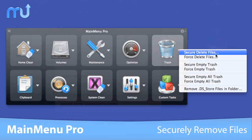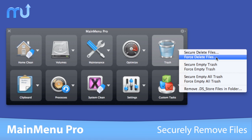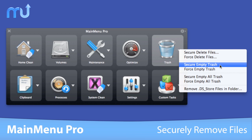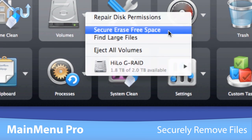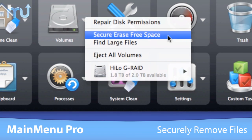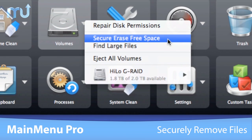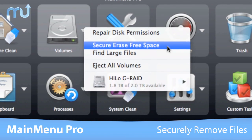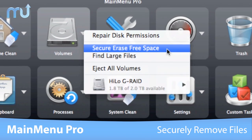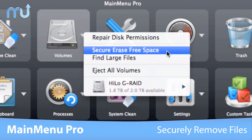Securely and immediately remove files and their contents. MainMenuPro also offers you to securely erase all the free space on a disk, which wipes content from previously deleted files.